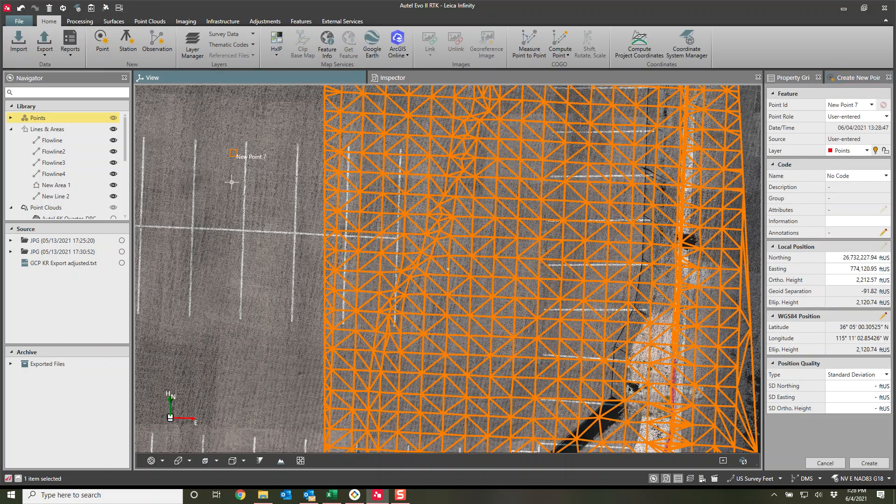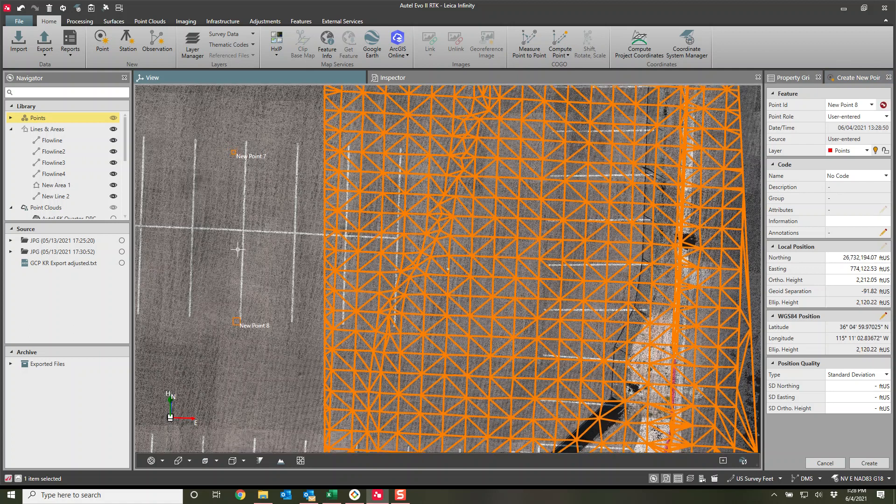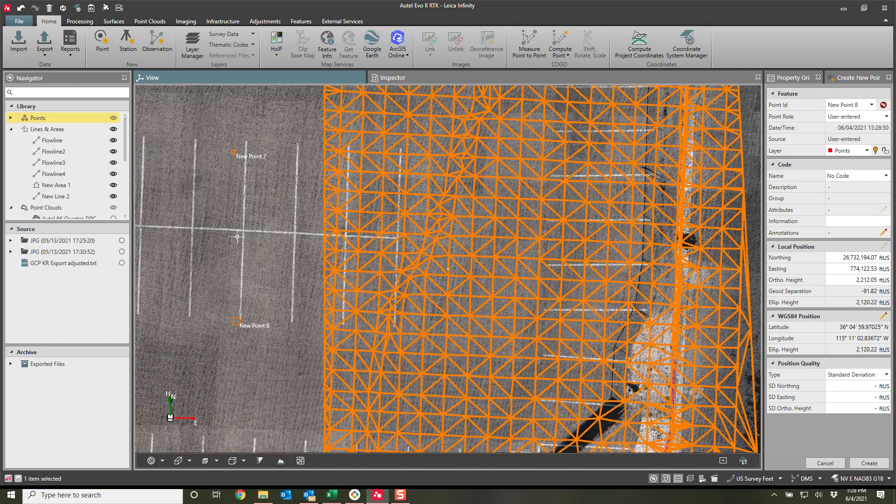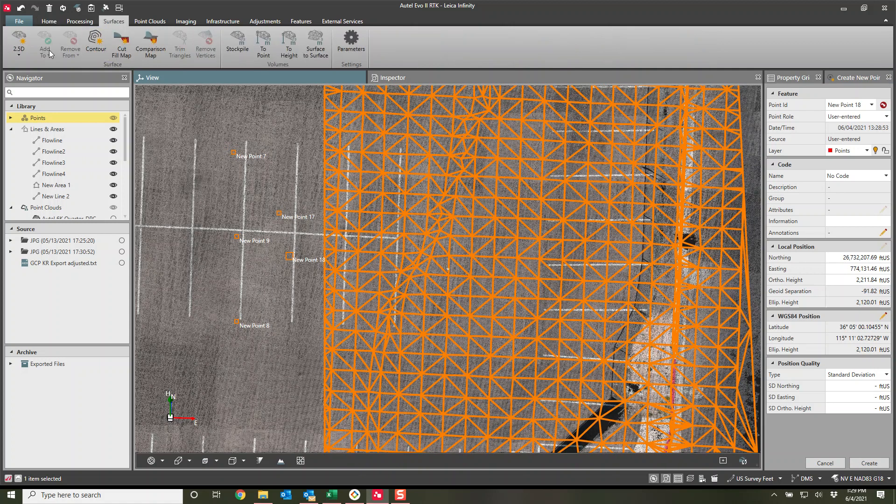And I can start clicking on the point cloud itself. And if I were to hit create, all those points would be created. And then I could grab just those points, not just the entire point cloud, but just those points. And I can add those to the surface.